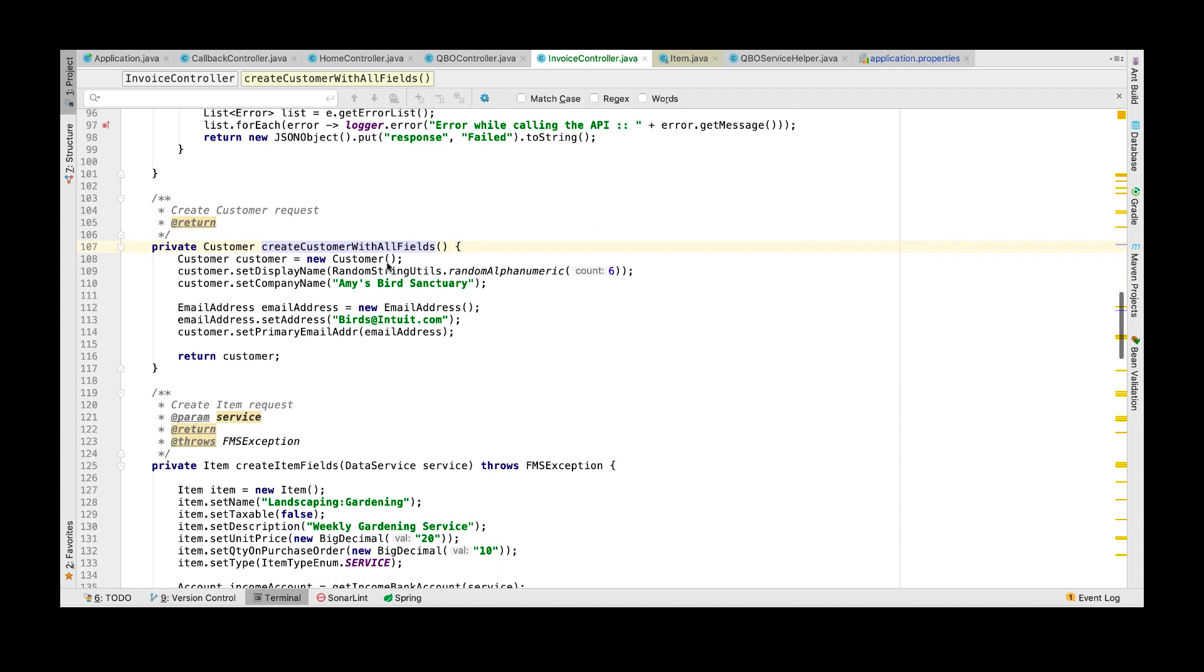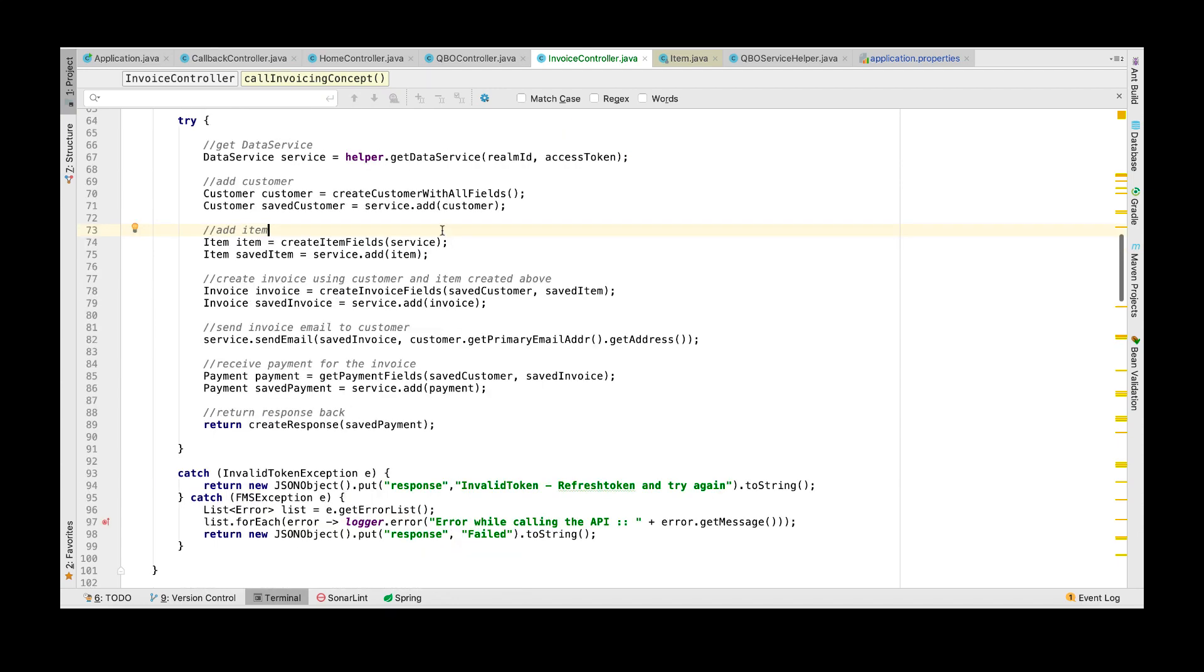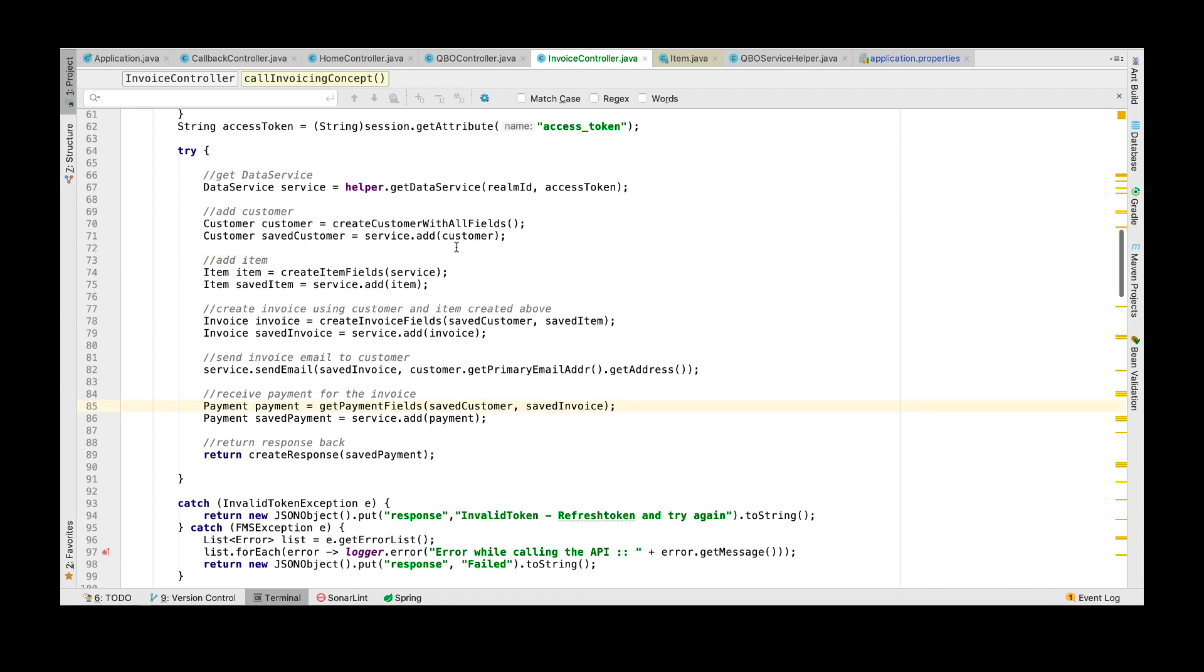We should first initialize a customer object, set the display name, company name, and an email address for the customer. Then we must add this customer object that we created to our data service object. The data service is used to make the API request to the QuickBooks Online company and this will create the customer object in the company that you're connected to.